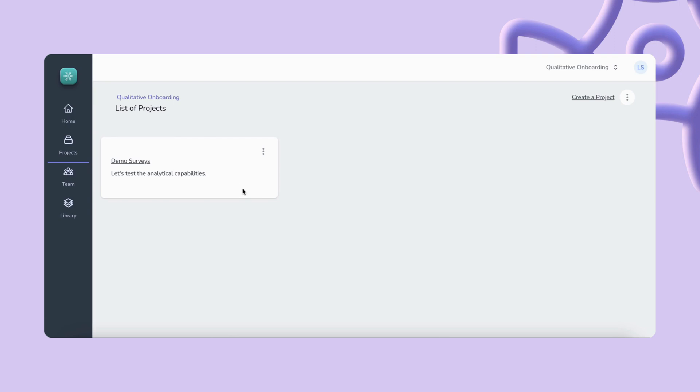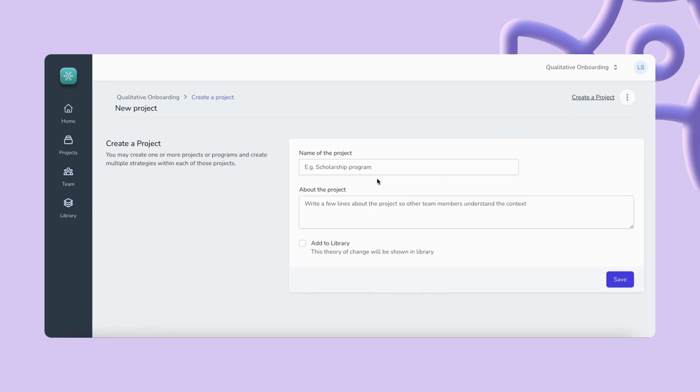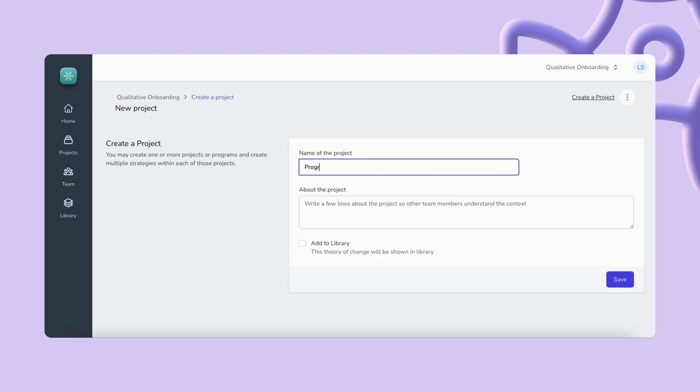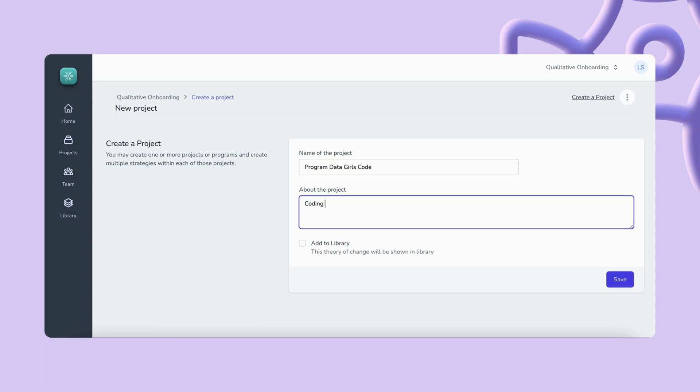With SOPAC Sense you can create multiple projects to store all your programs and activities data. In this case we're going to create a project called Girl's Code. This is our demo project and we'll be reviewing this in this video.